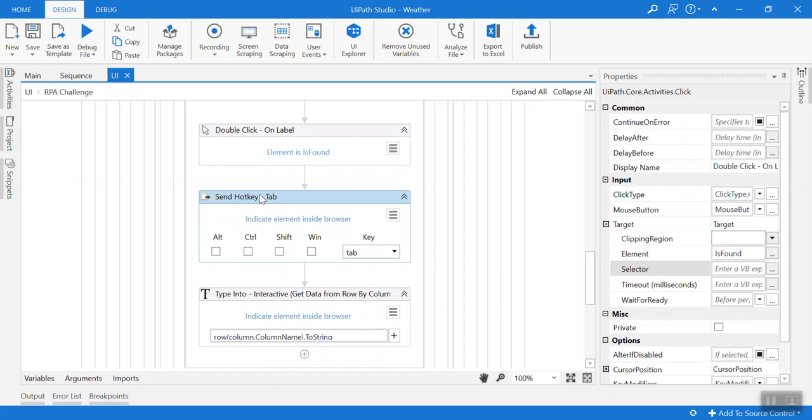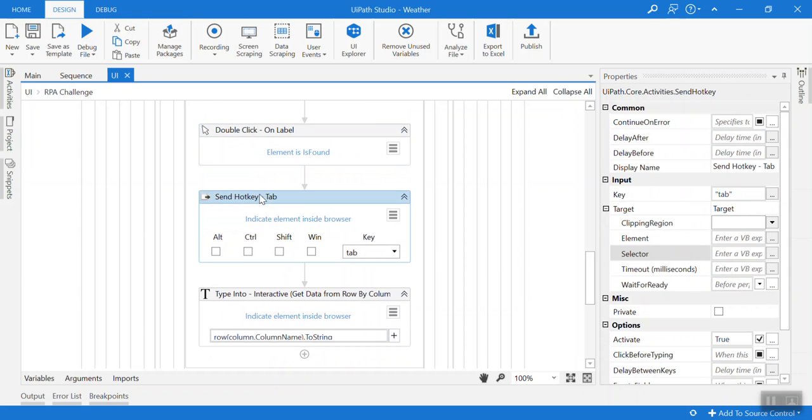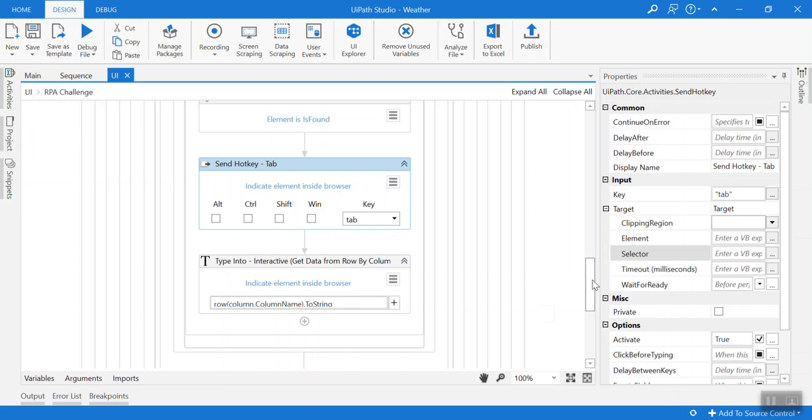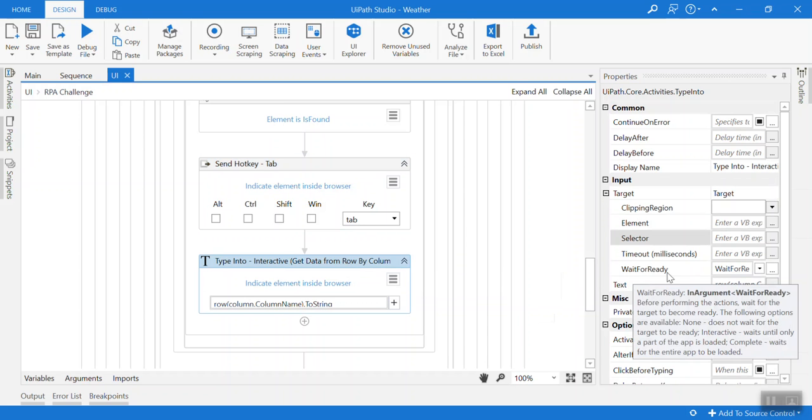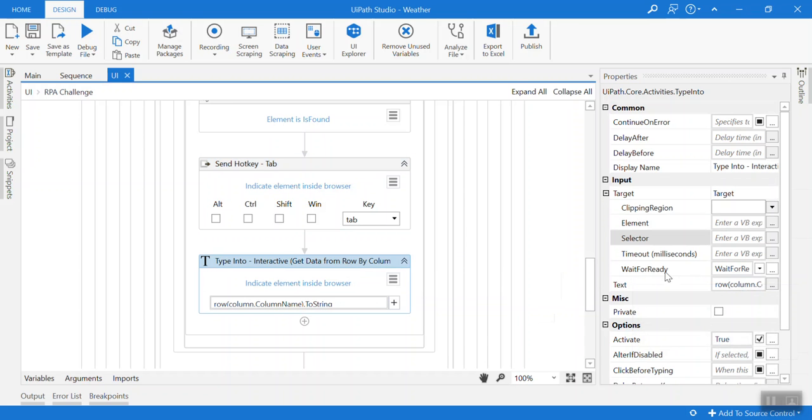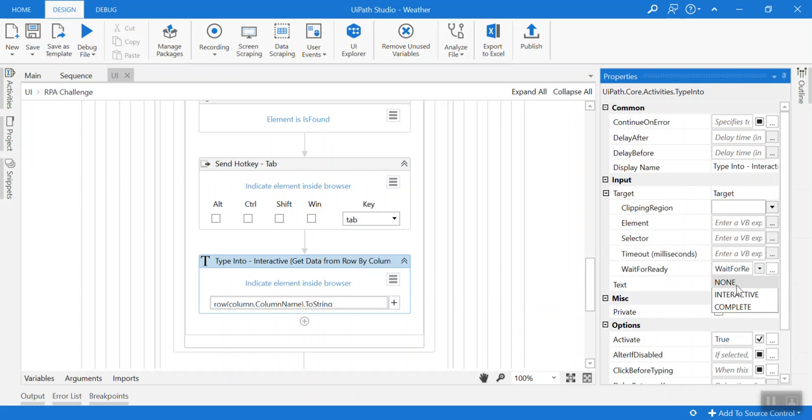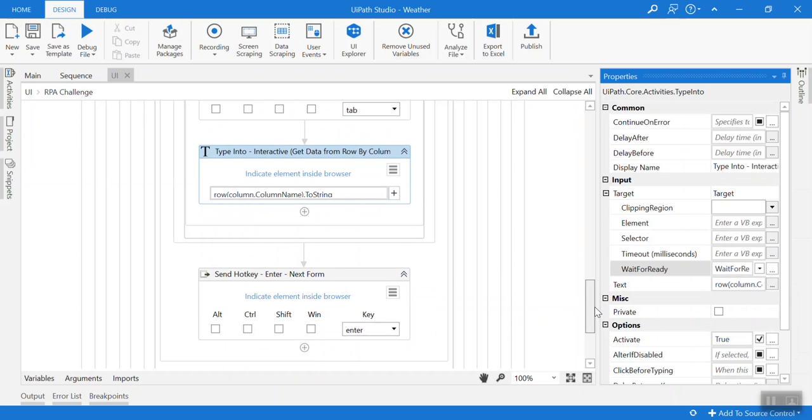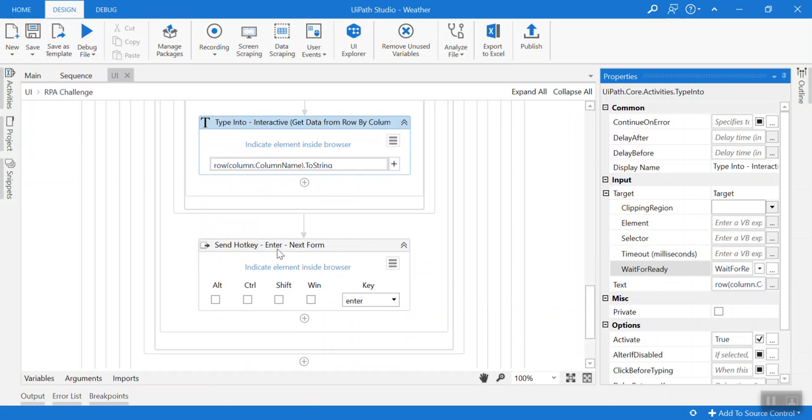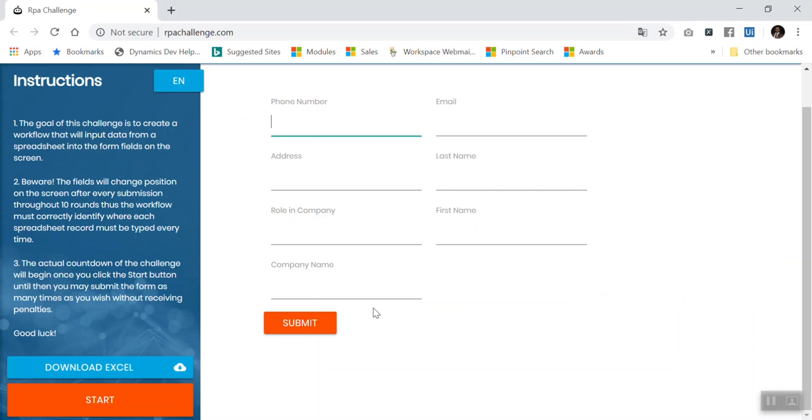After that I give it tab hotkey. After that here this is also for wait for ready. If we click here interactive, so interactive means regardless where you are, just type what you have.